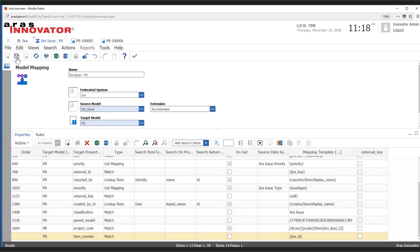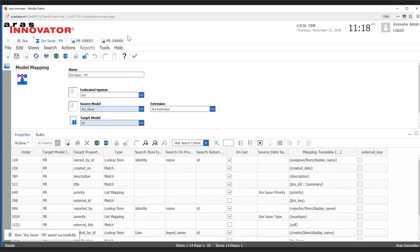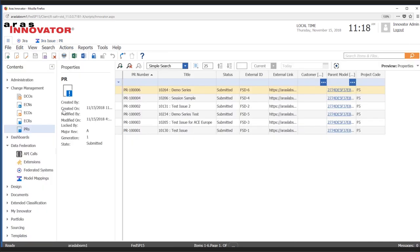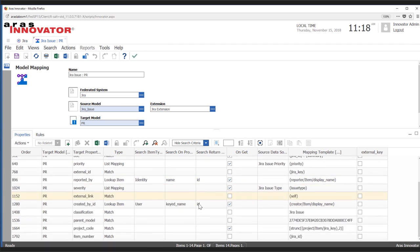Close these up and go ahead and run a new search. Since this data is being brought from the external system, we need to make sure we're telling it we're getting it on the fly.